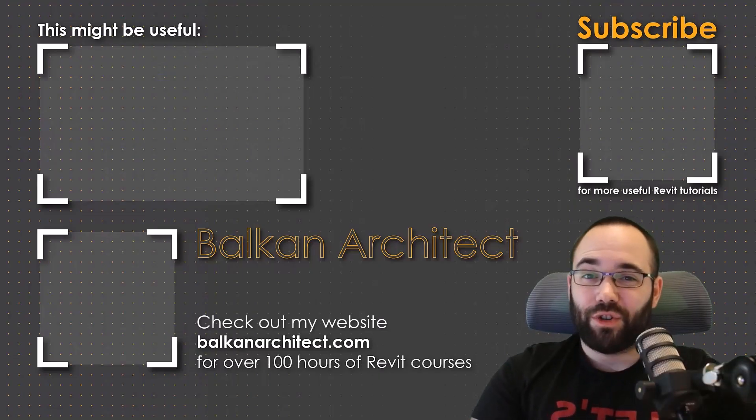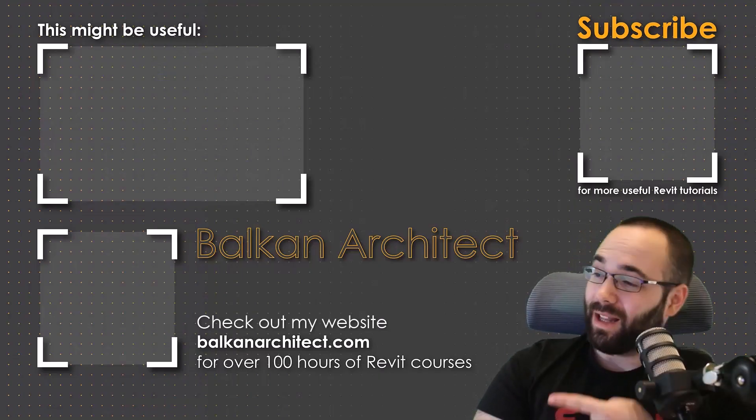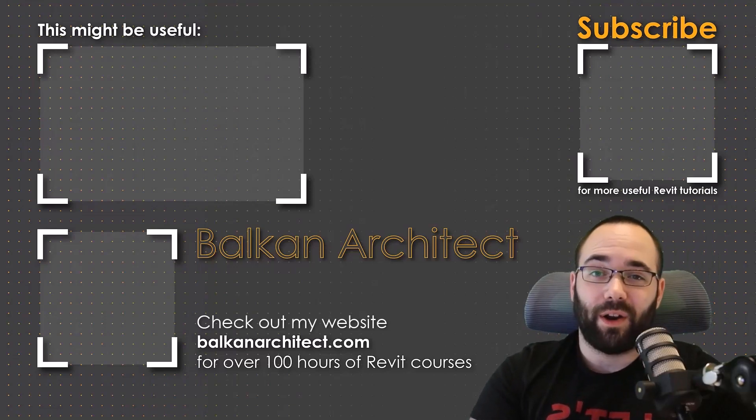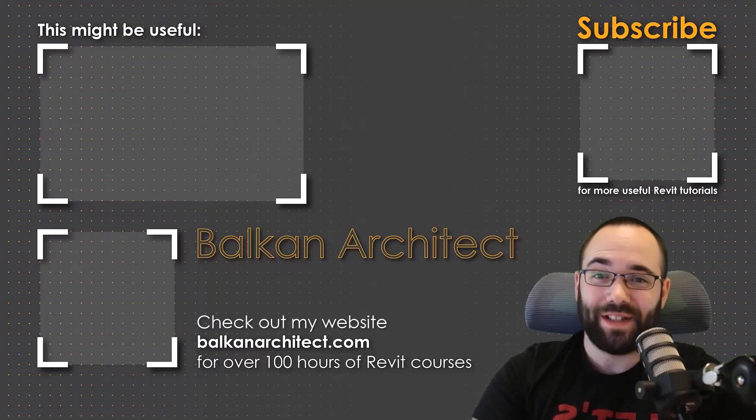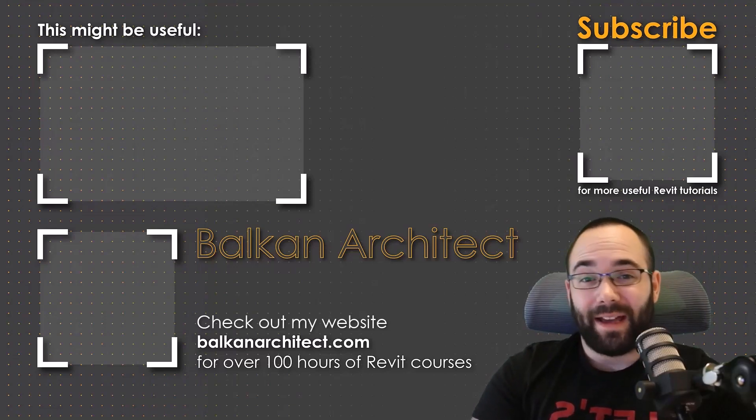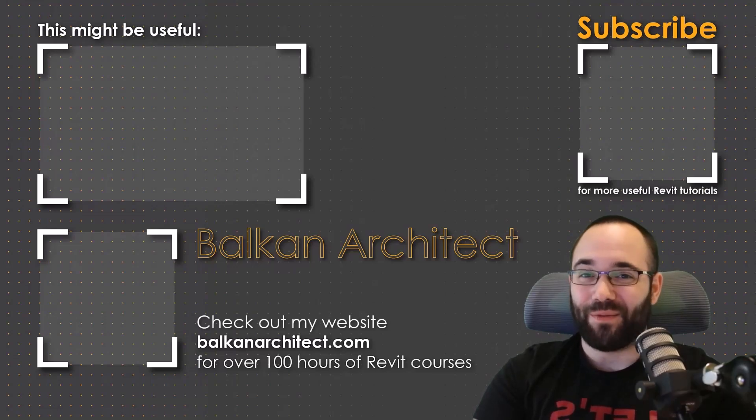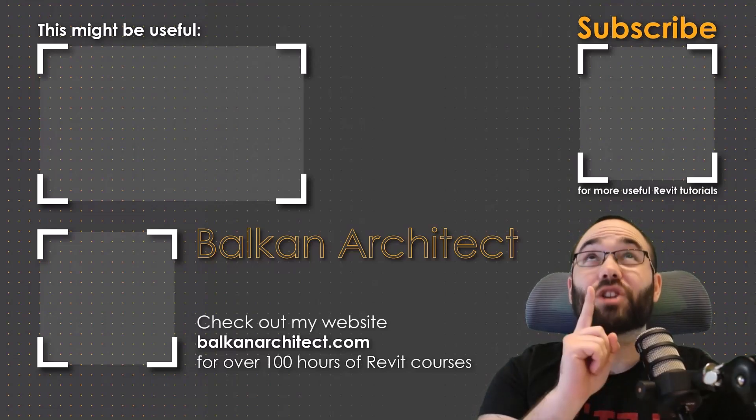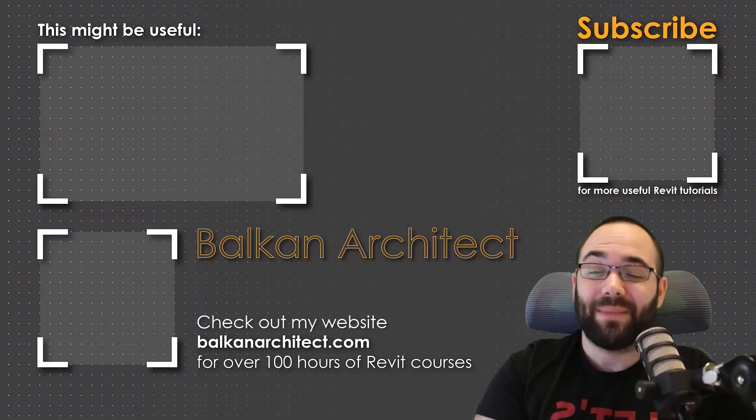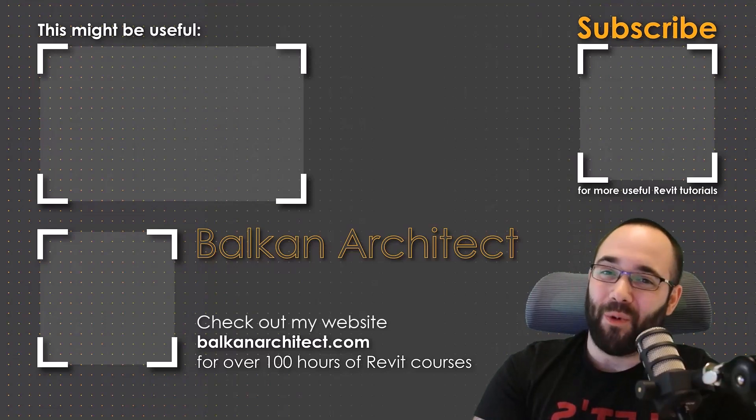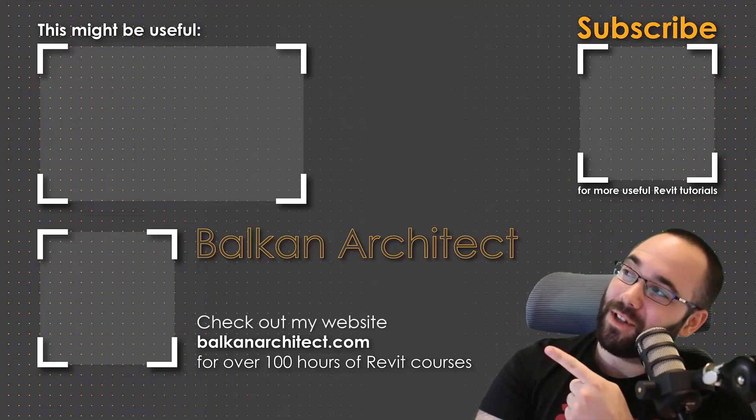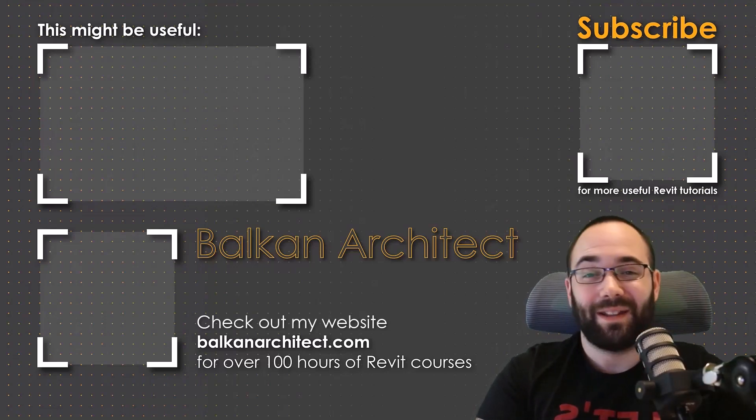Thank you for watching. Make sure to check out my website BalkanArchitect.com for more Revit courses. There I have over 120 hours of content and I'm adding more each week. Make sure to subscribe for more videos.